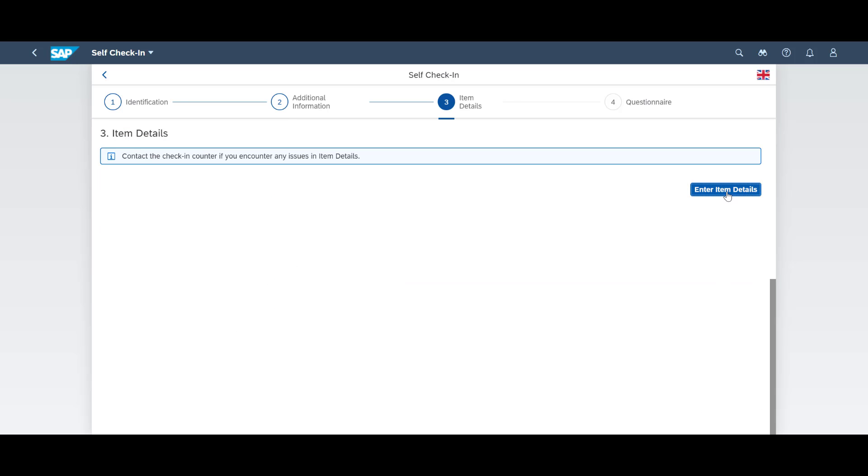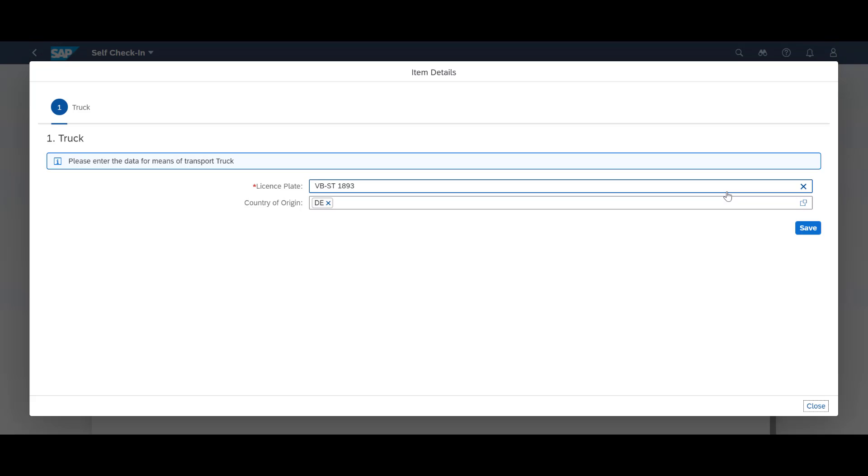On the next screen, details about our vehicle are automatically populated from the dock appointment. It can be modified if needed.